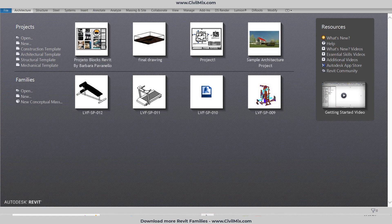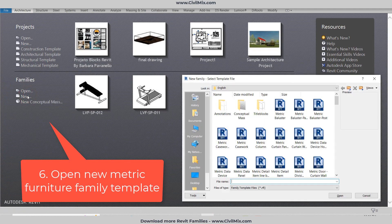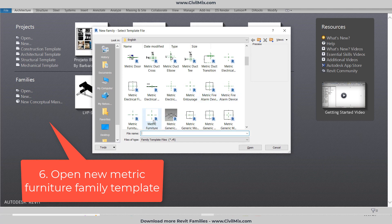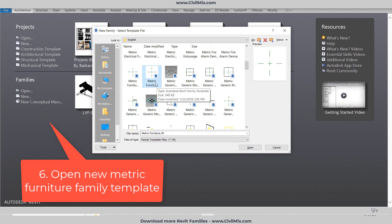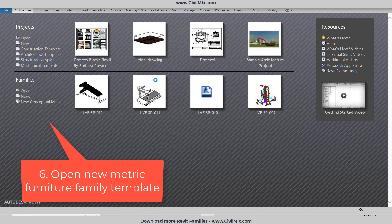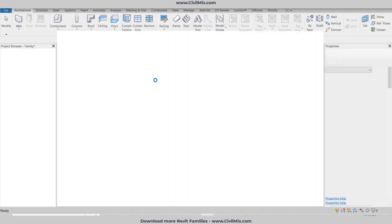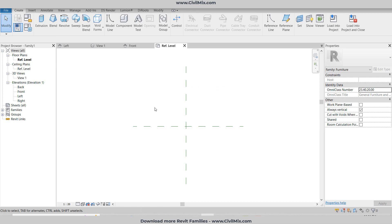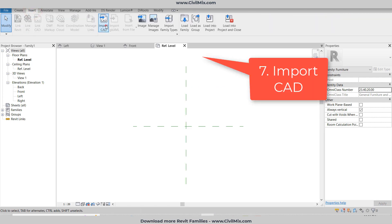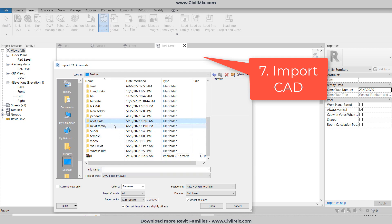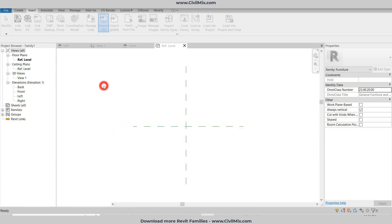Now you can open Revit. Here you need to open a new family — the template should be Metric Furniture. Open Metric Furniture. Now you need to insert that AutoCAD file into Revit.